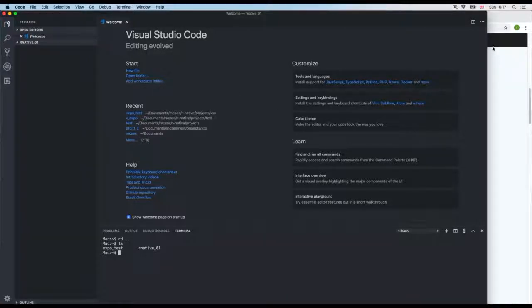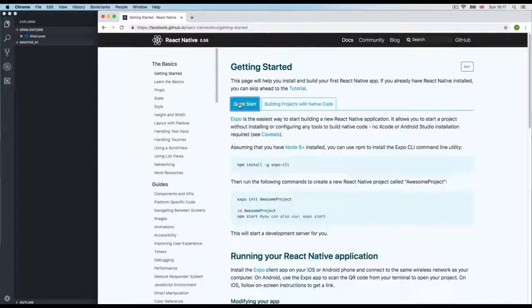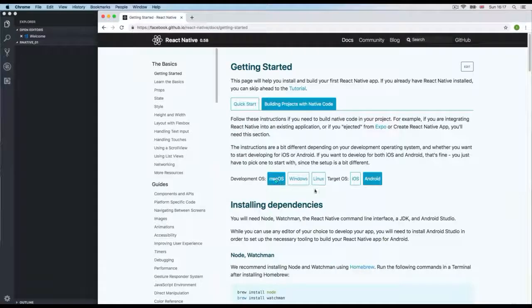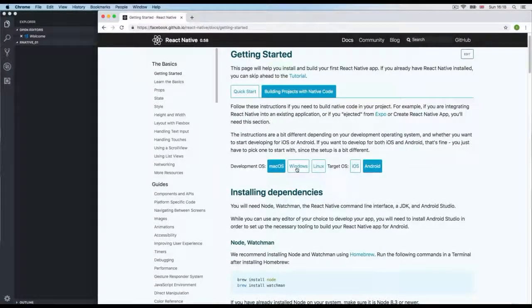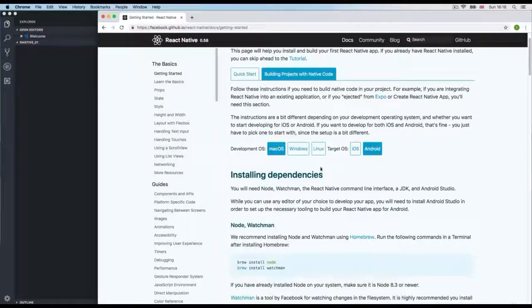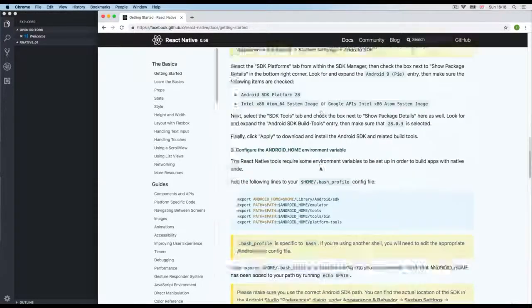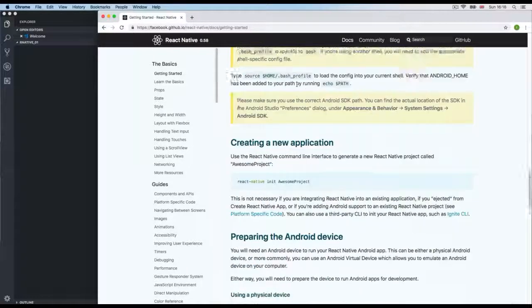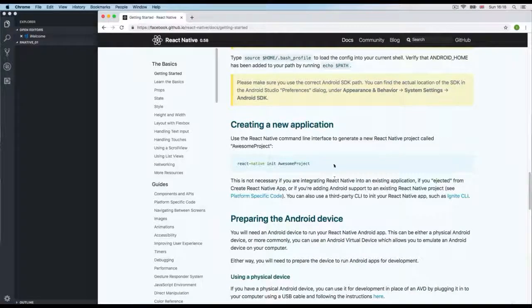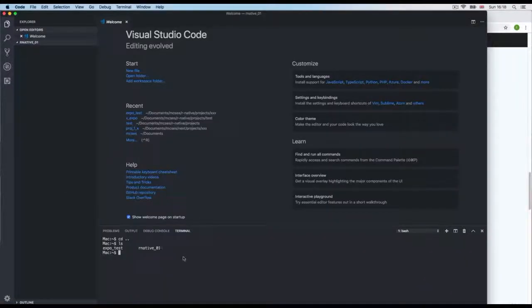Now we need to start an application without Expo. Looking at the documentation, we have the Quick Start Expo option and 'Build the project with native code'. I'm on Mac. Since we have the native CLI installed, we need to run 'react-native init' followed by the project name — so 'react-native init rn-native-01'.